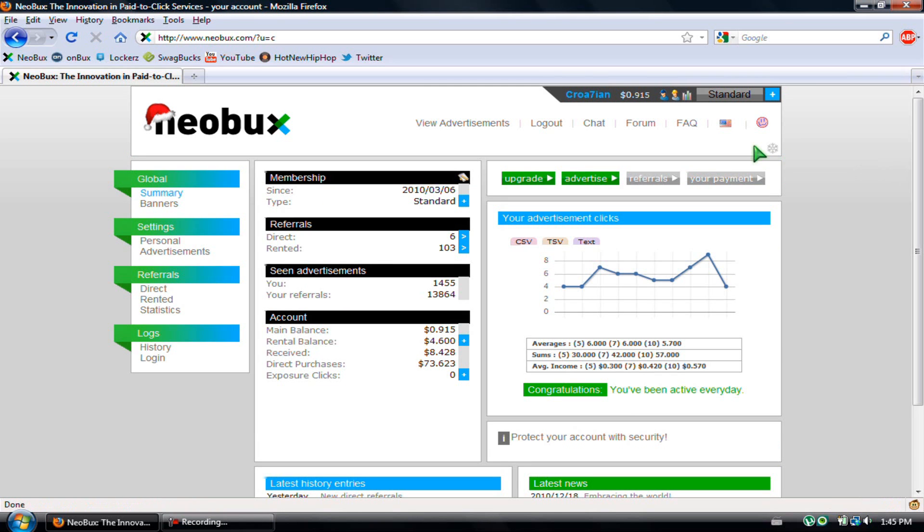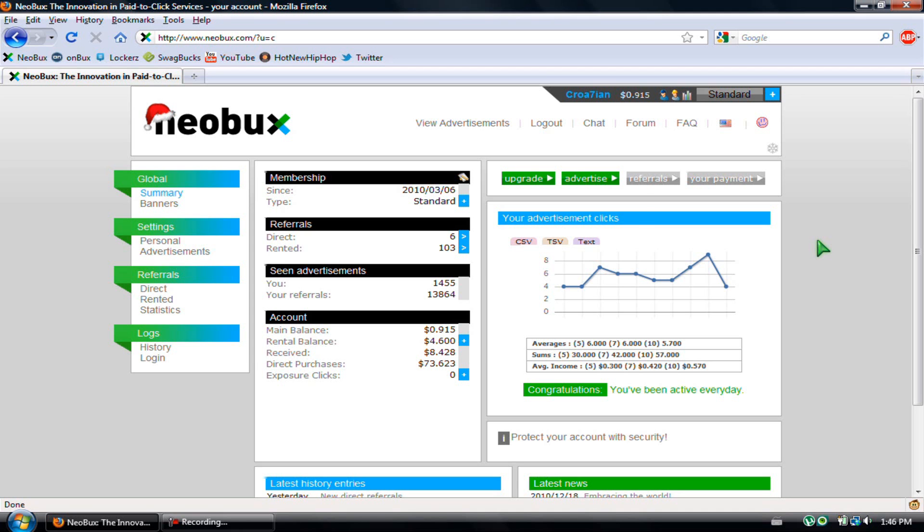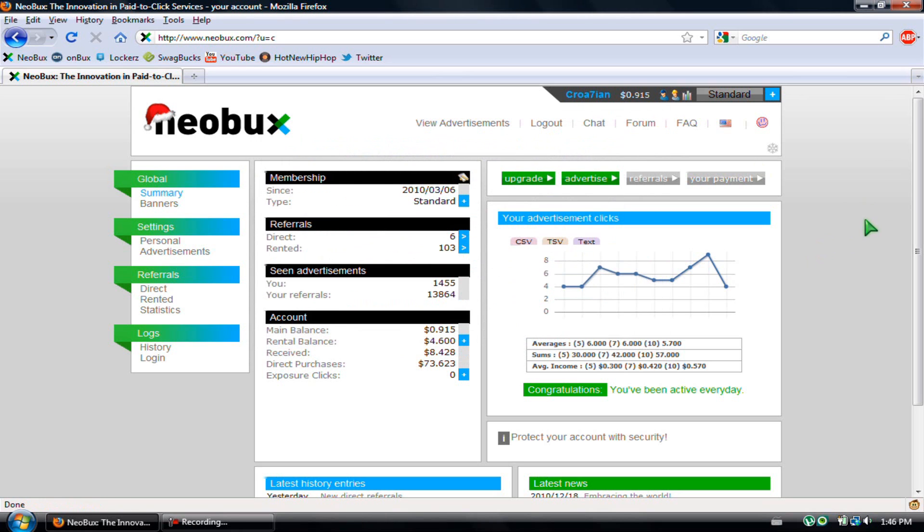So yeah, once you get enough money, the minimum payout is $2, so you have to earn $2 before you could cash out. And then if you cash out one time, the minimum payout is raised by $1. So the next time you want to cash out, you have to have a minimum of $3, and then $4, $5, until you reach $10. That's pretty much it, guys. Next video is going to be coming up soon. See ya!